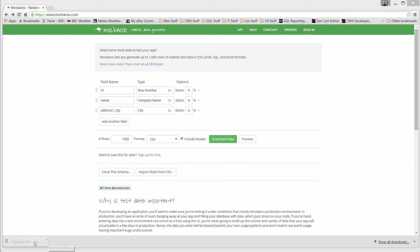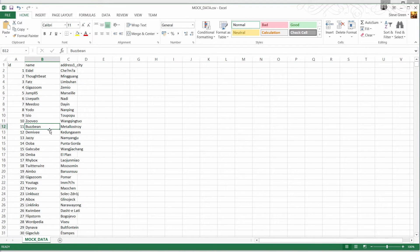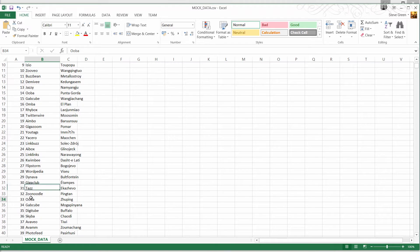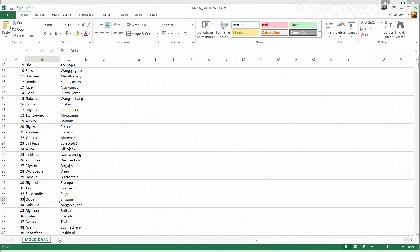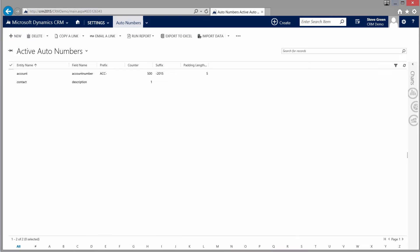I can open the data in Excel. All these randomly generated names — I can see 'Uber' appears more than once, so there are duplicates. It's not ideal, but if it gives us even a few hundred rows of unique data that should be sufficient for the load test.